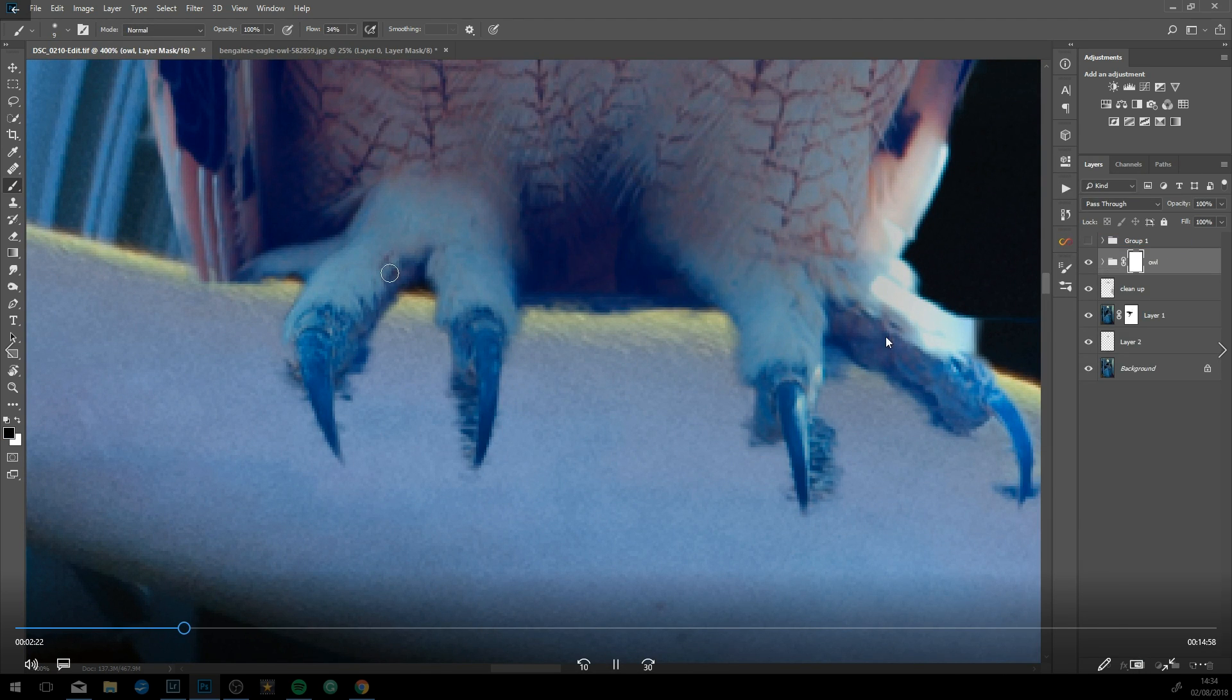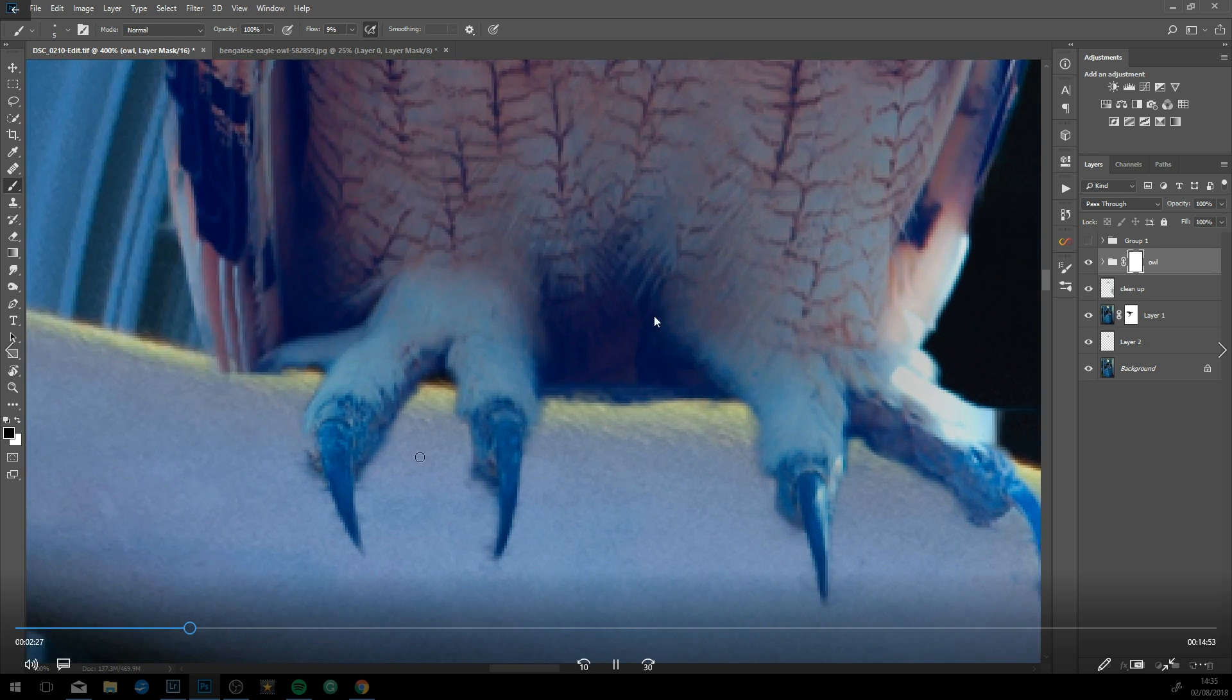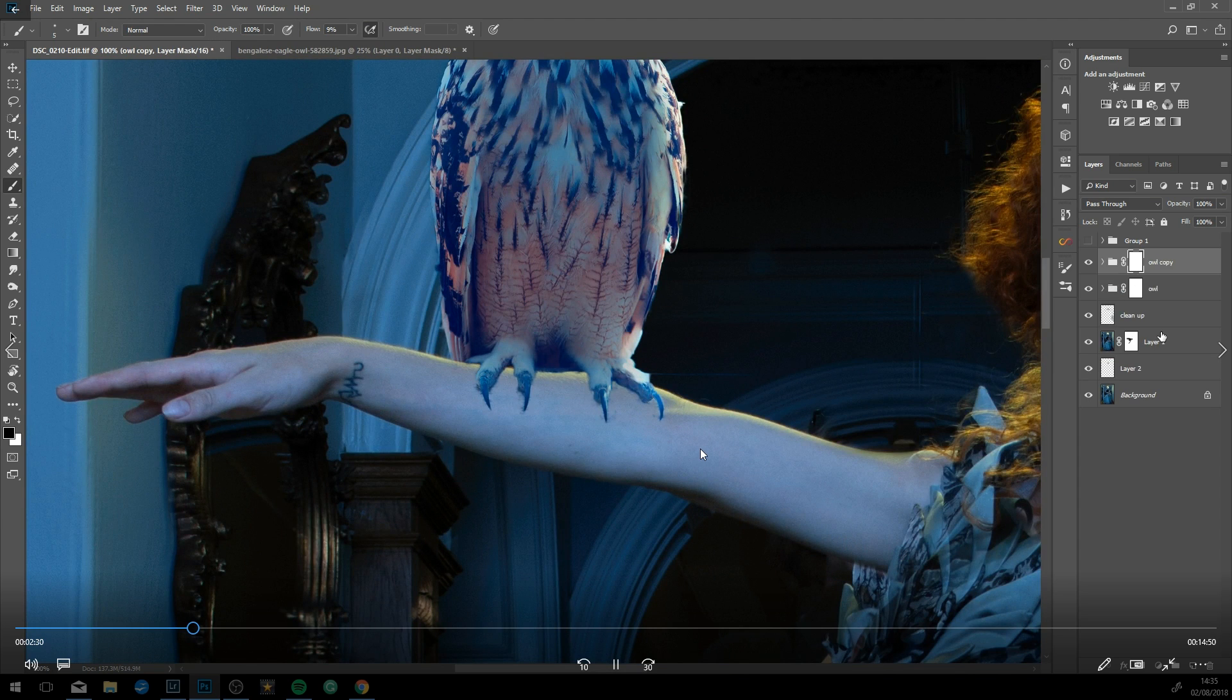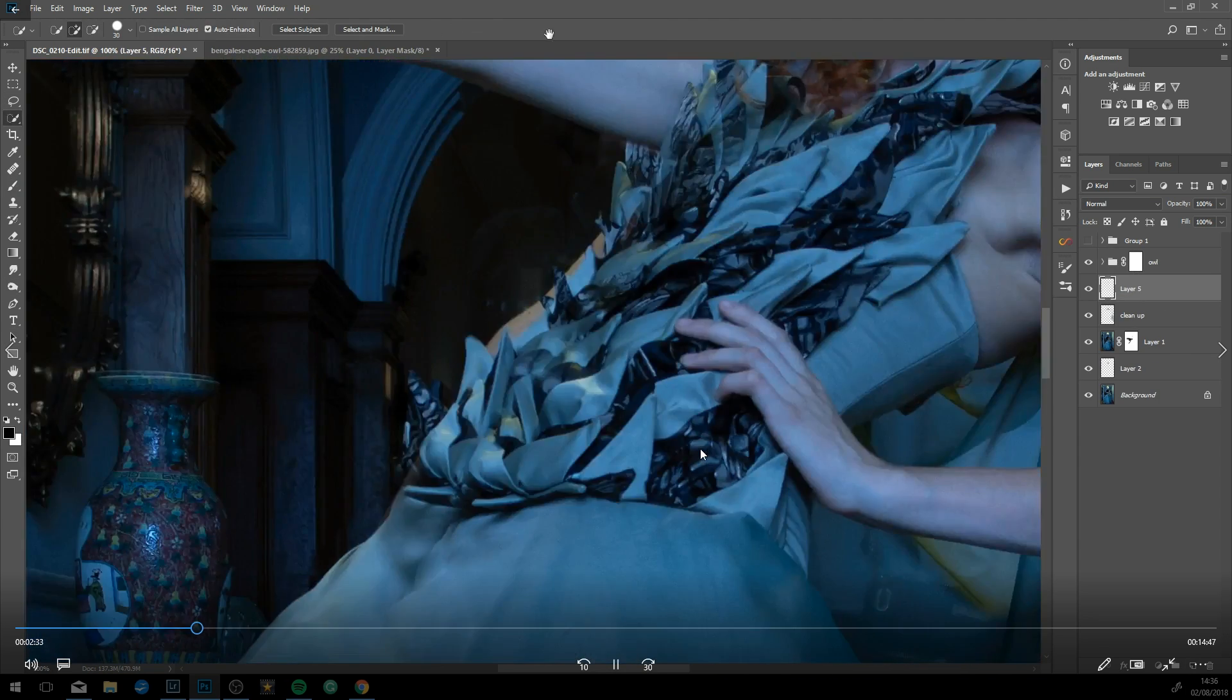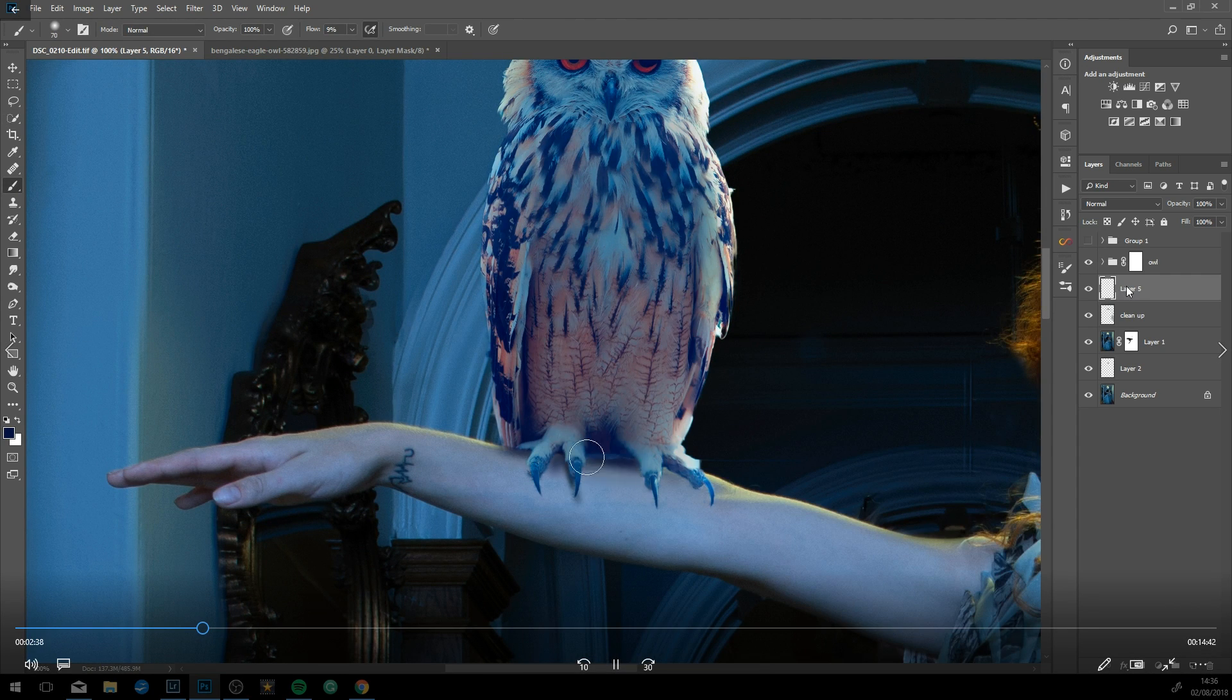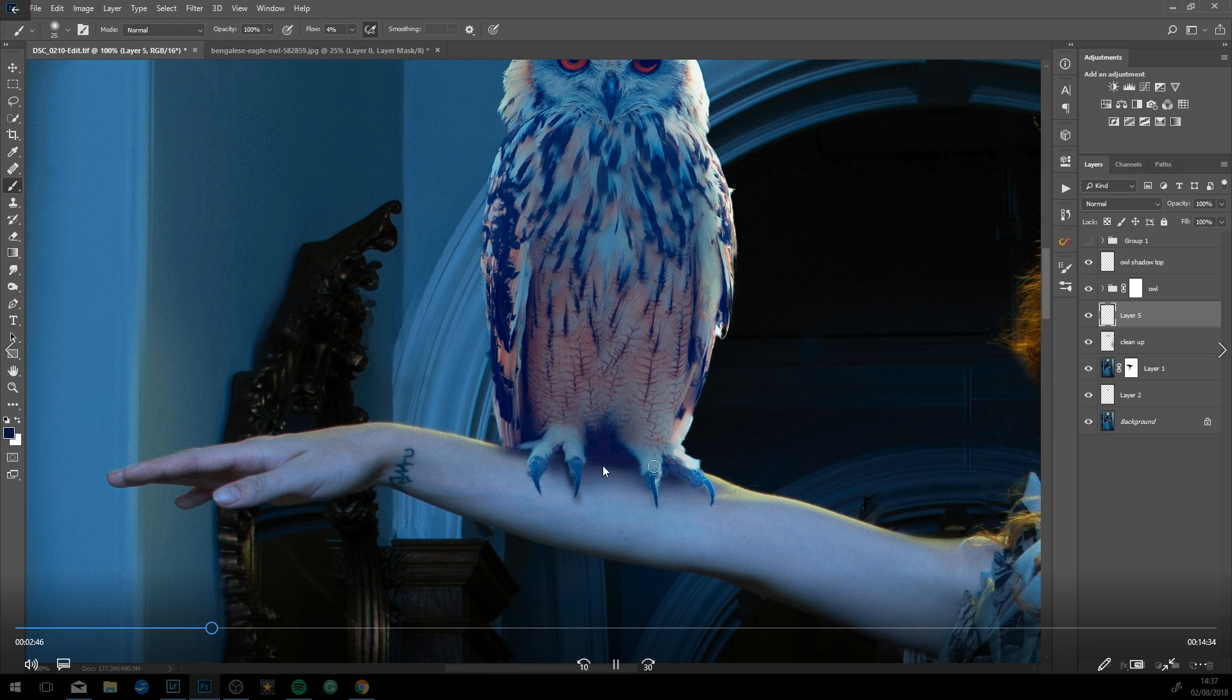Now just refining the mask around the owl. Don't want to get rid of all the shadow because you need that to ground it onto the arm. I added in my own shadow with soft light using a black brush, just painting it in myself.